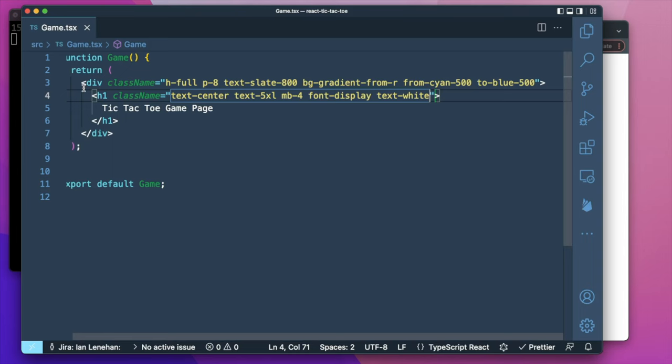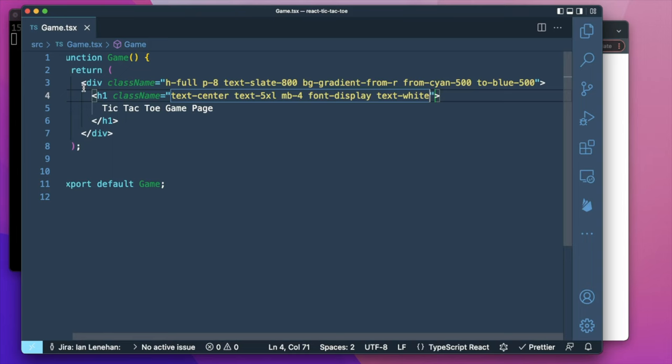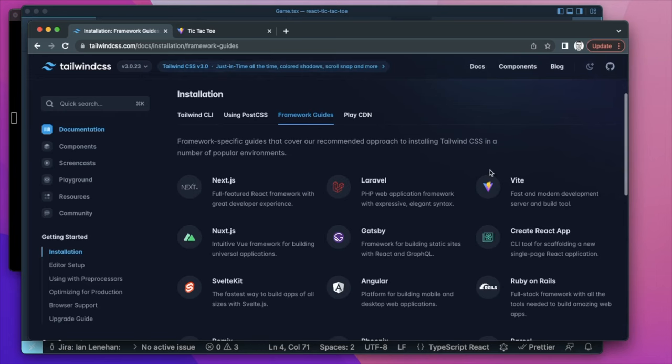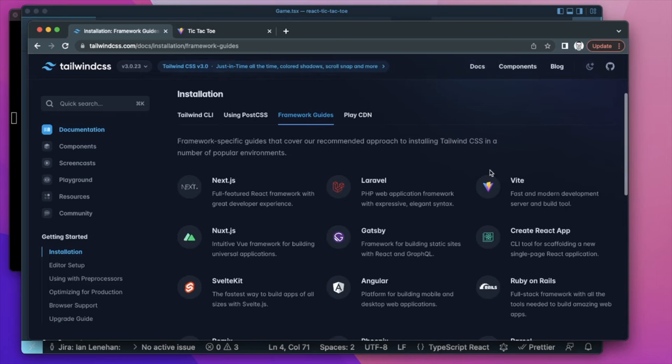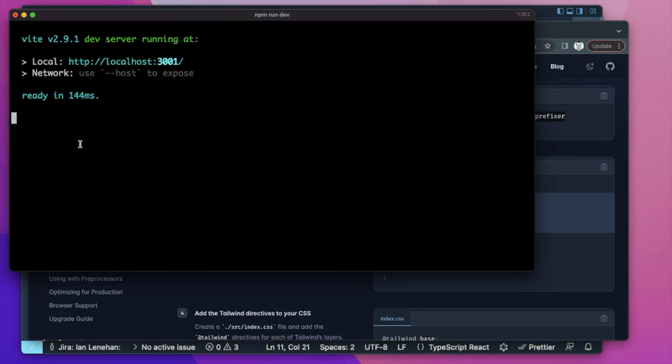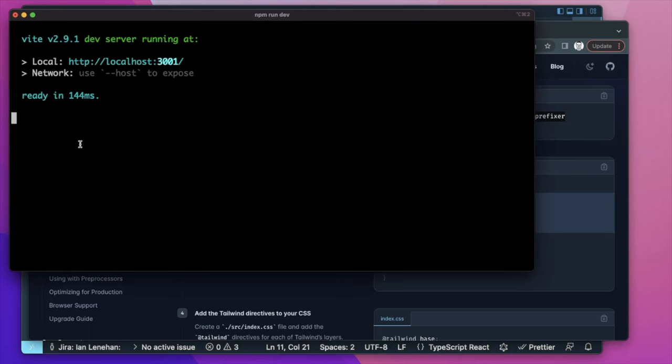Something's not right — the text is still visible. This just goes to show you should read the docs properly. I didn't set up the Vite version of Tailwind correctly. I'm missing PostCSS and auto-prefixer, and the config is slightly different.